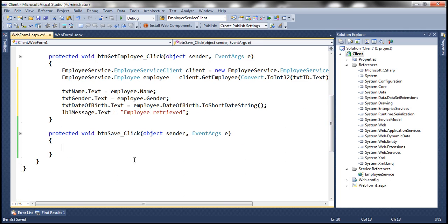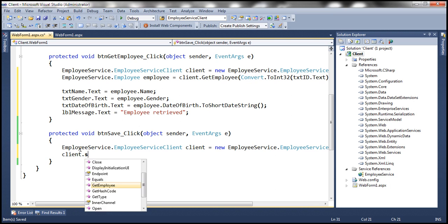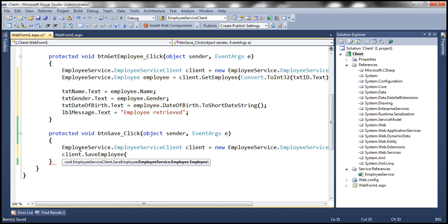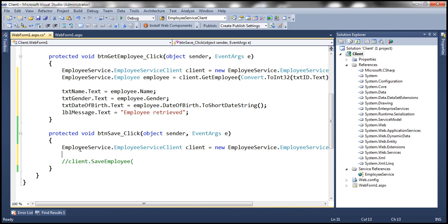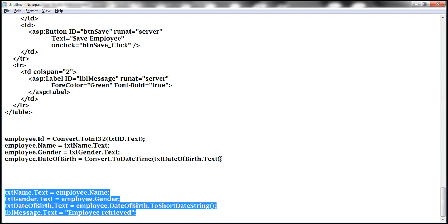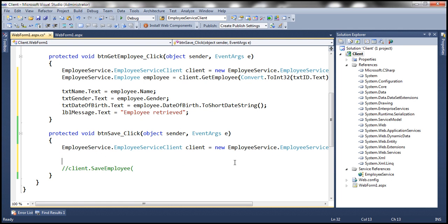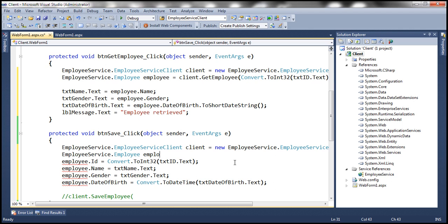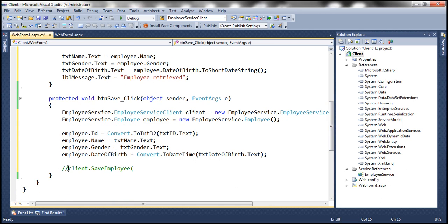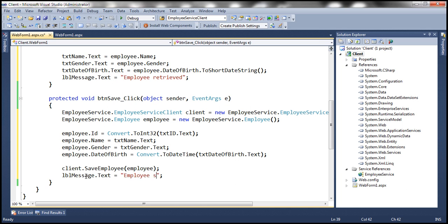For the SaveEmployee click handler, we create another instance of the proxy class, then invoke SaveEmployee. This method expects an employee object, so we construct an EmployeeService.Employee object, populate its properties with values from the UI controls, and pass it to SaveEmployee. Finally, we display 'Employee saved' in the label control.